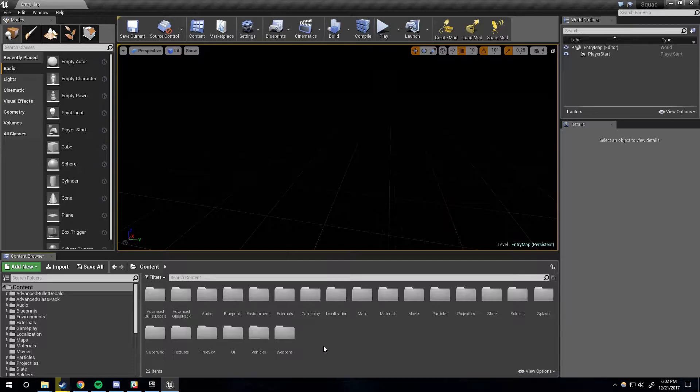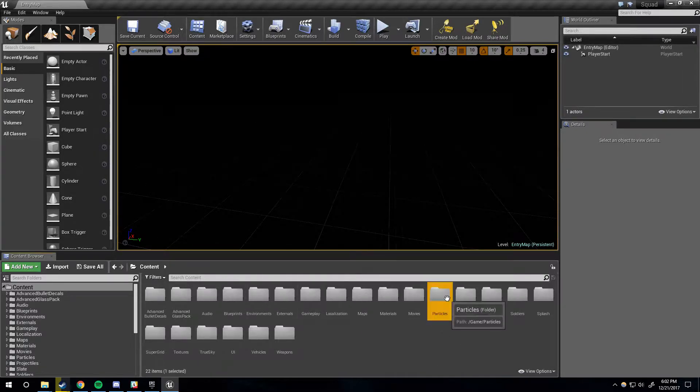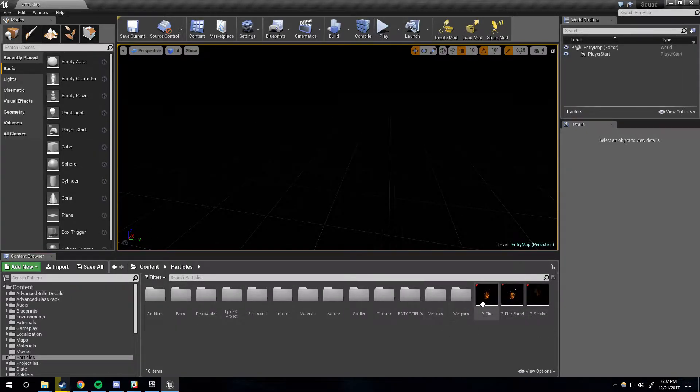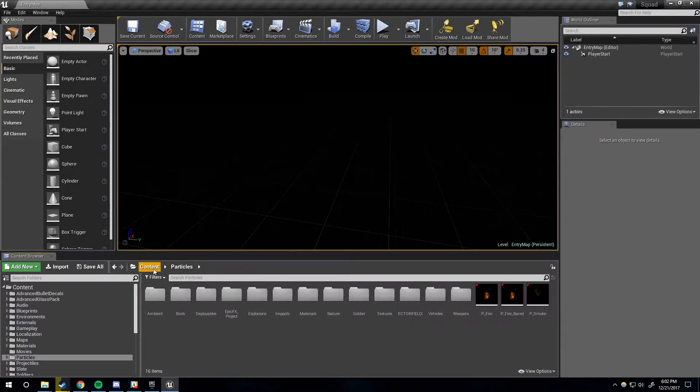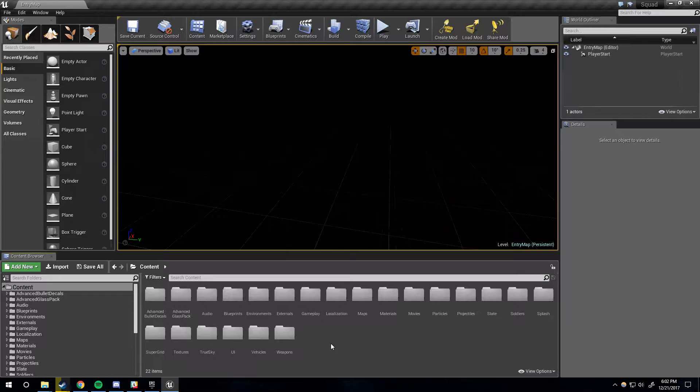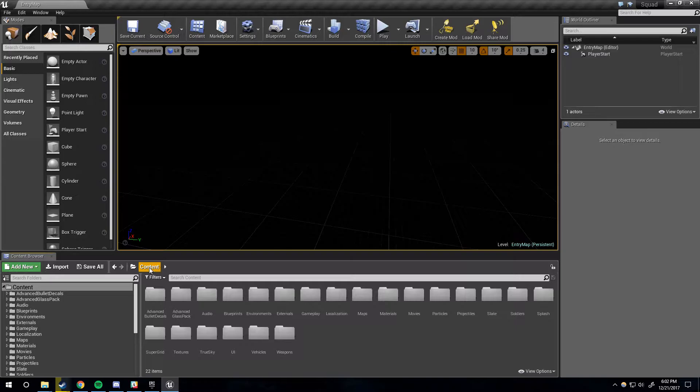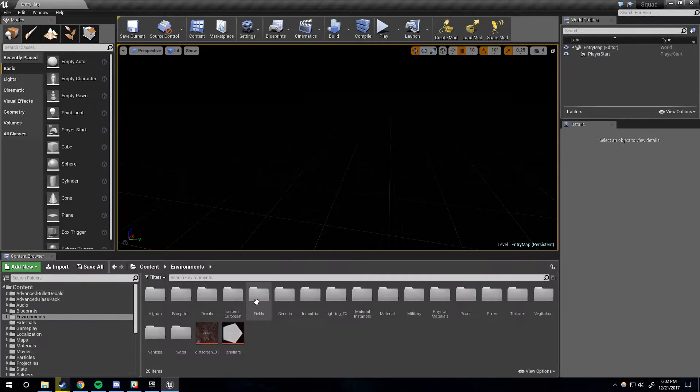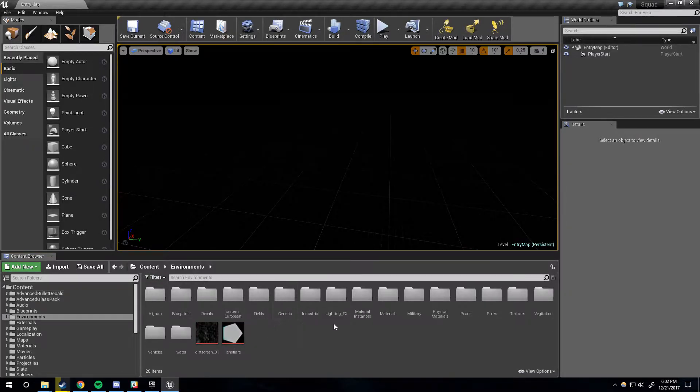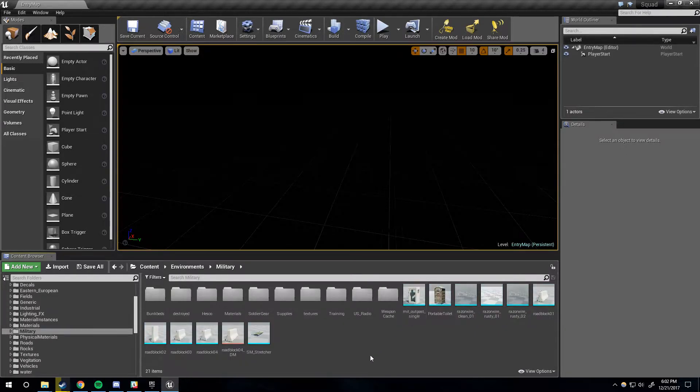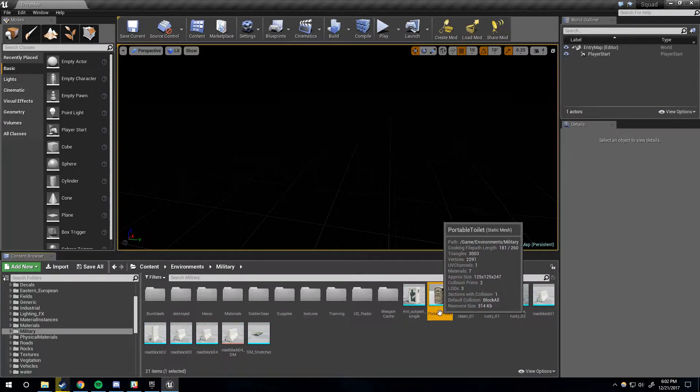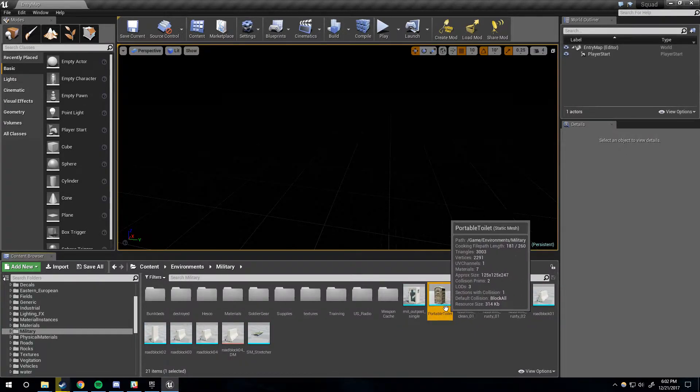When you're working in UE4, every asset—it doesn't matter what it is, it can be a particle effect, a texture, a map, a blueprint, anything—has a specific reference path. This is the place where the item sits, basically its file path, and this file path starts from the content folder. So let's go to Environments, Military and let's take the portable toilet for instance. You'll see that as a path, and if we look at this reference viewer...